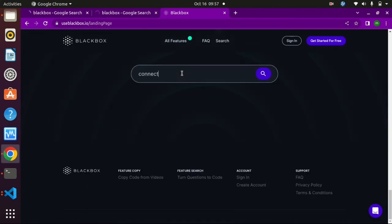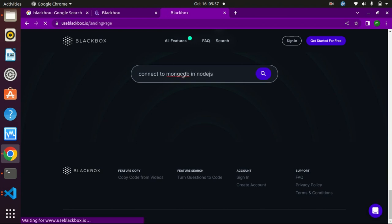You can type your query and hit enter button.